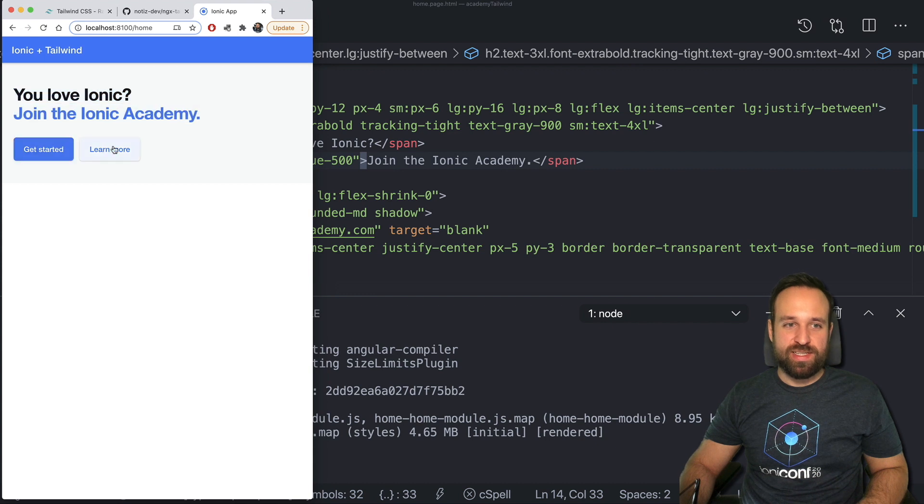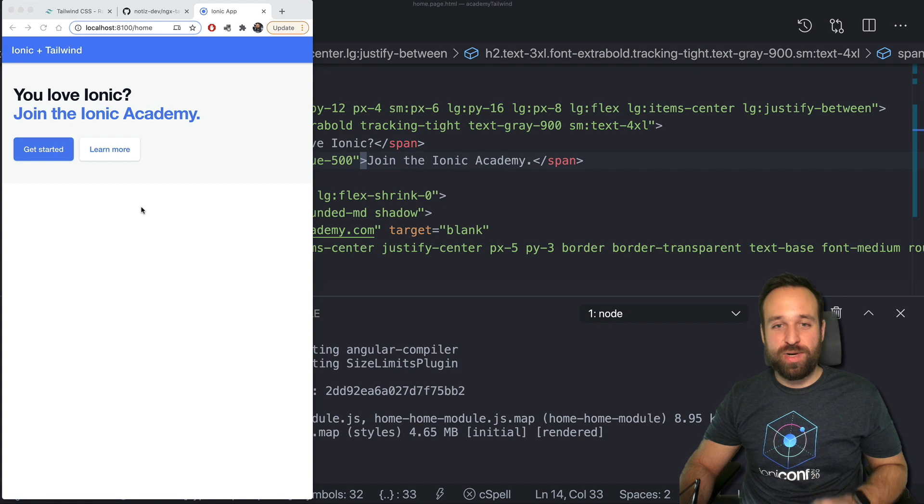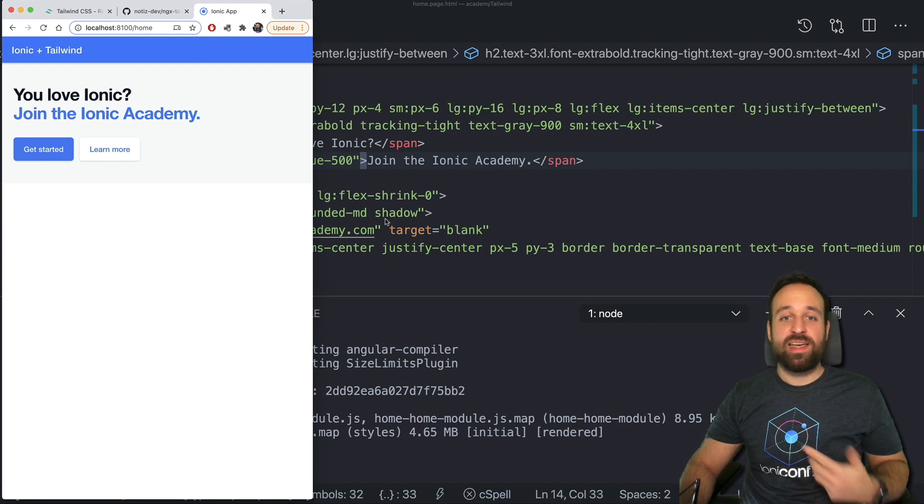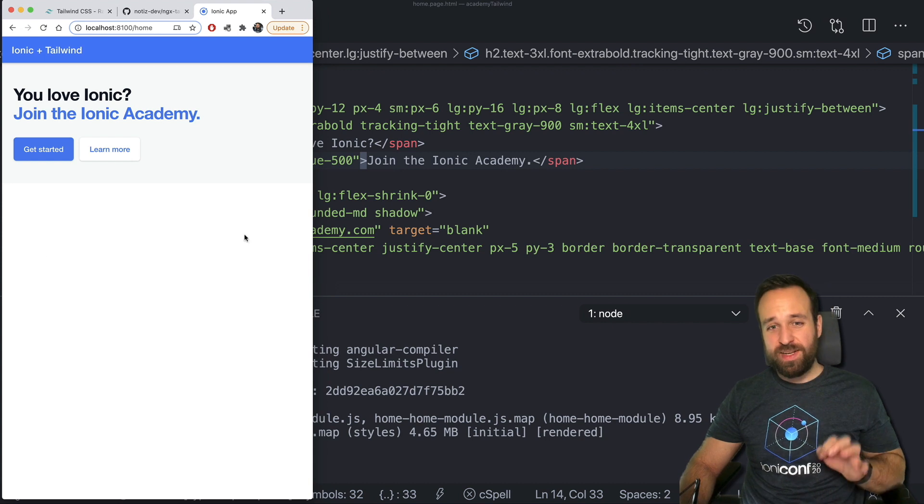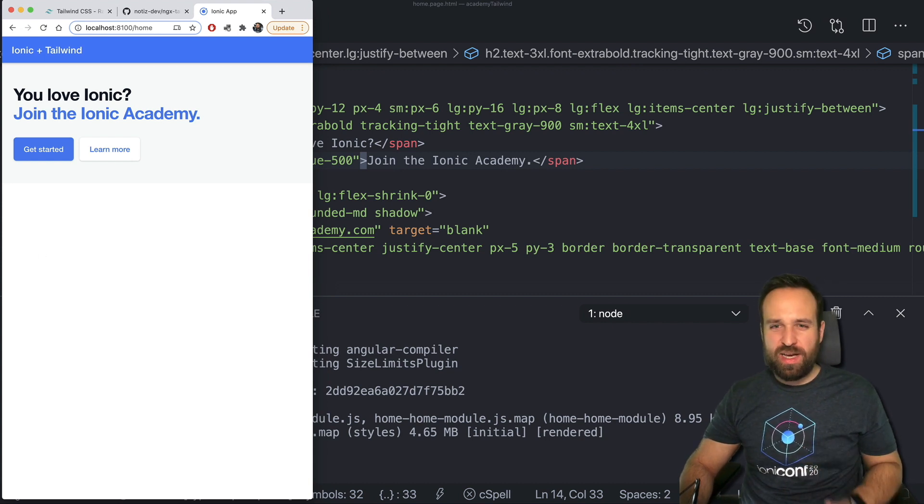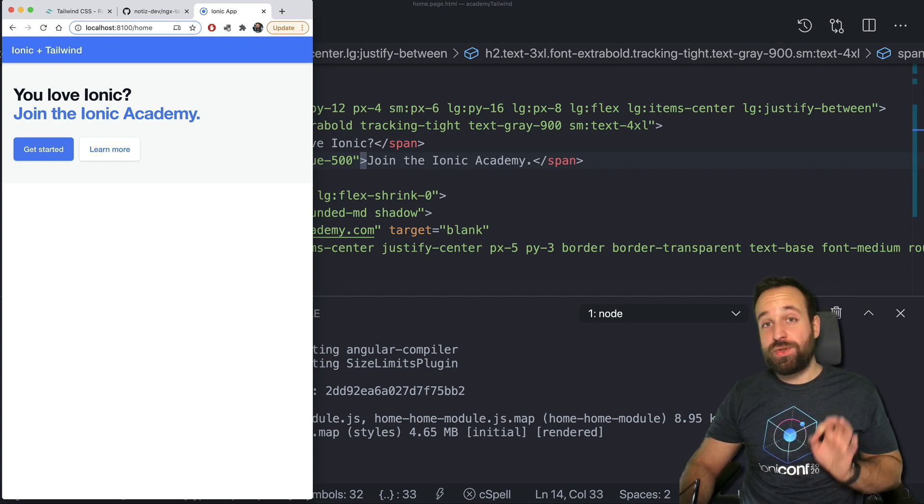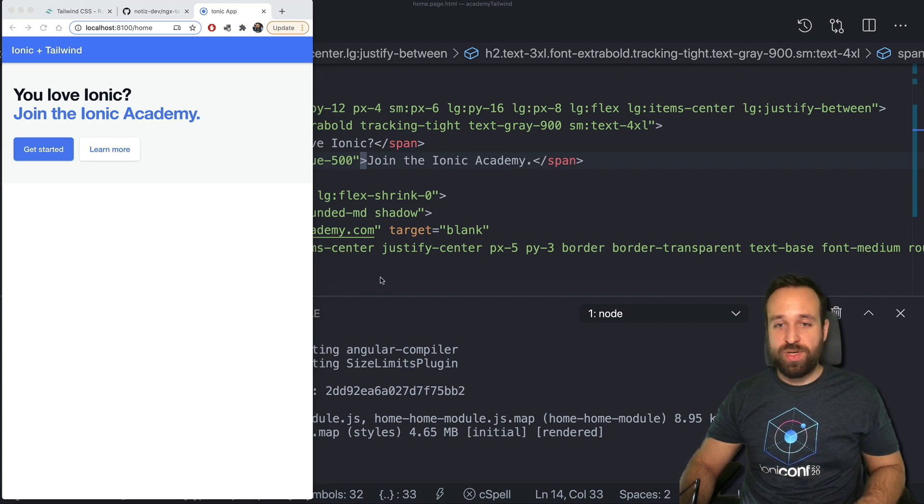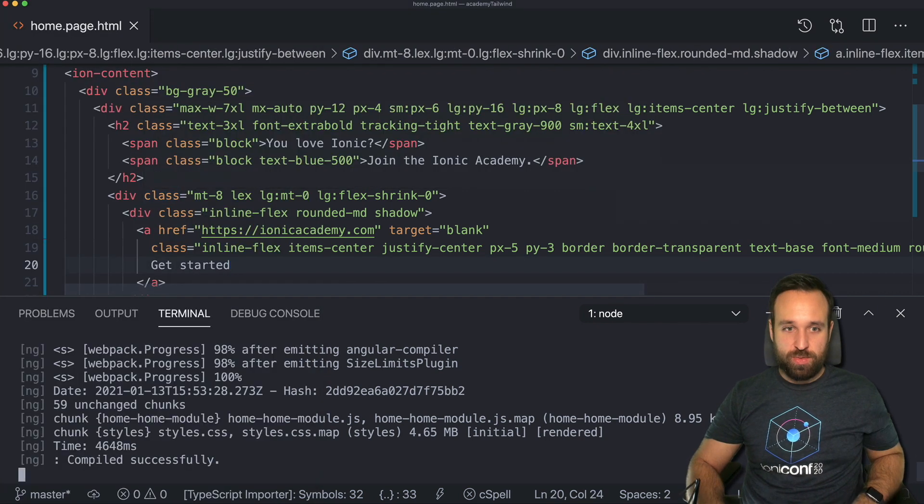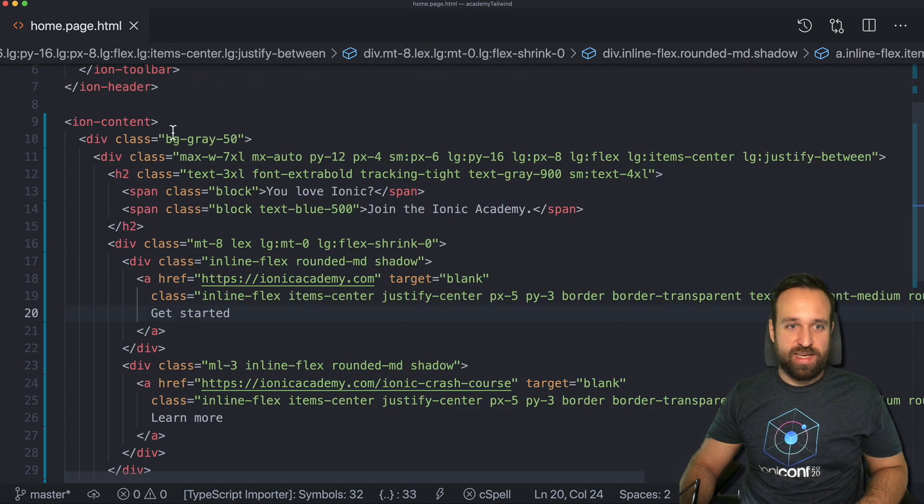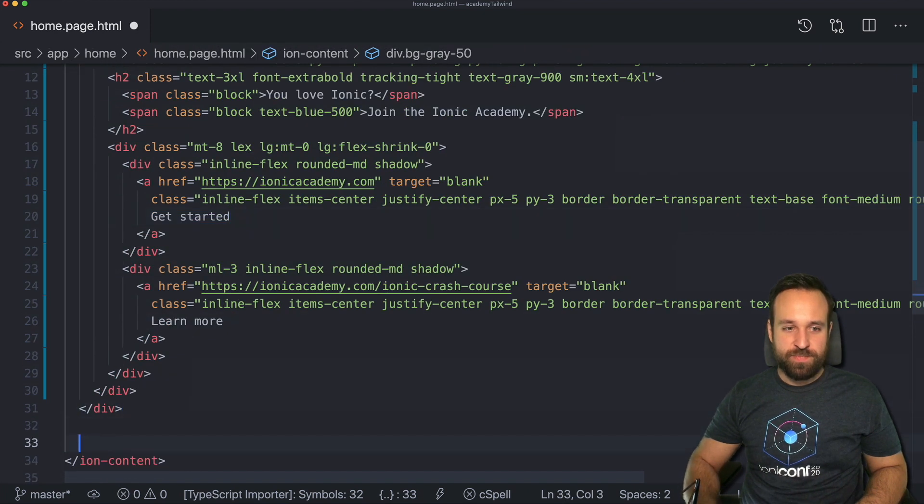This is completely a Tailwind component. I think that is great. We just use the schematic and edit the HTML and it completely works. Now, I want to demonstrate a few other things that you can do with Tailwind and how they actually work with Ionic.